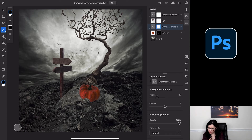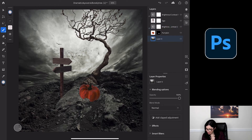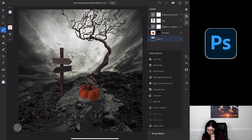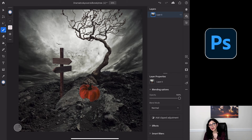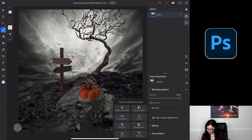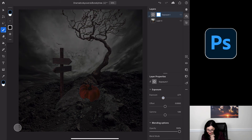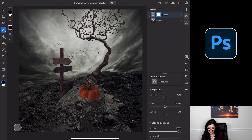Now I'm happy with everything. I'd like to merge all layers together. I'll highlight my background layer and ask Photoshop to Merge Visible. I also want to make the image more spooky. I'll tap Add Clipped Adjustment, tap on Exposure, and bring the exposure down — just a little bit. And now this is our Halloween image.